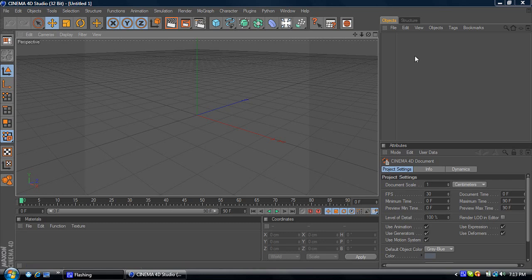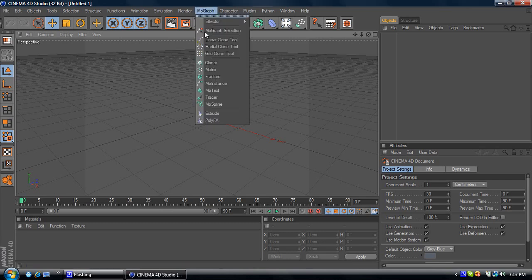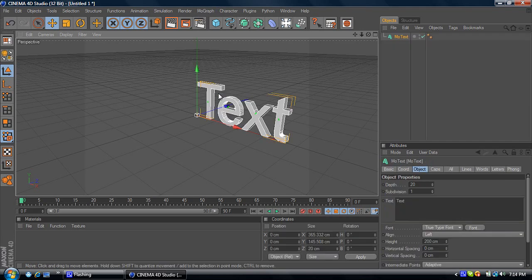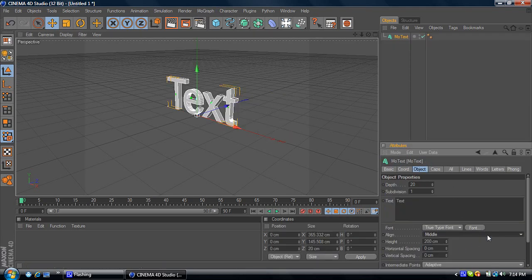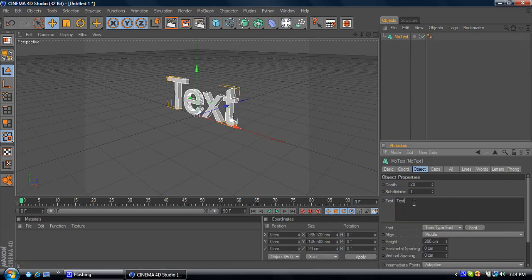Now you're going to want to go to MoGraph and make MoText. Place that in the middle. And for the tutorial, I'm just going to put tutorial.